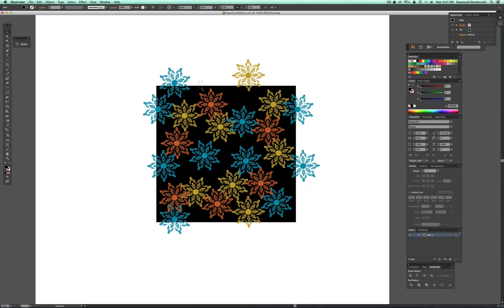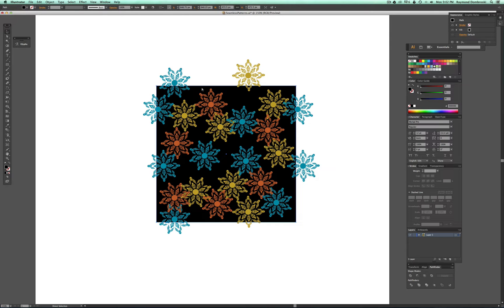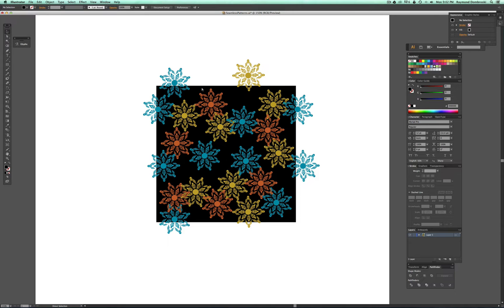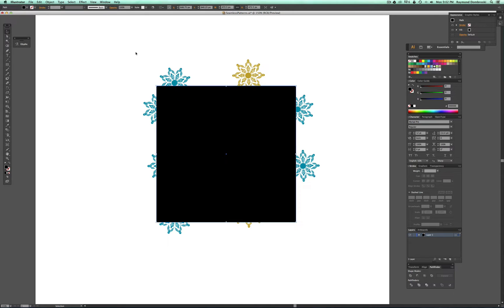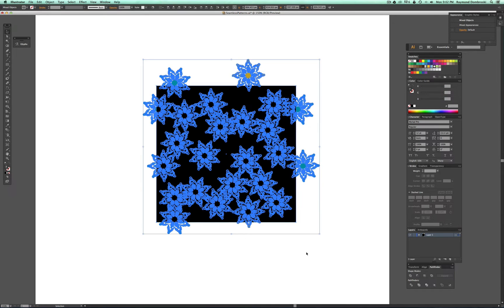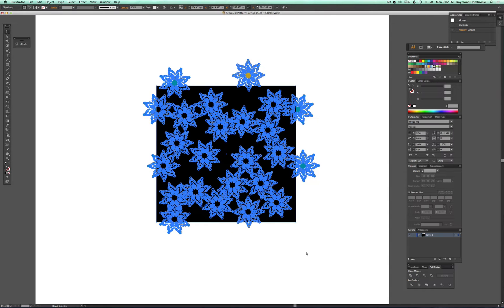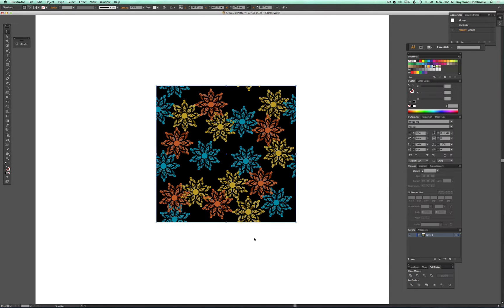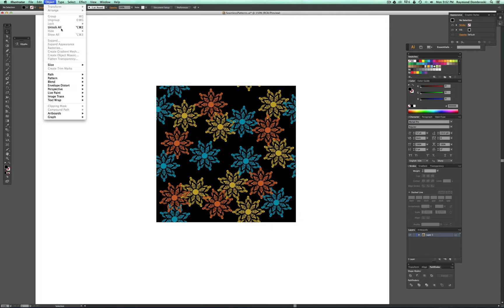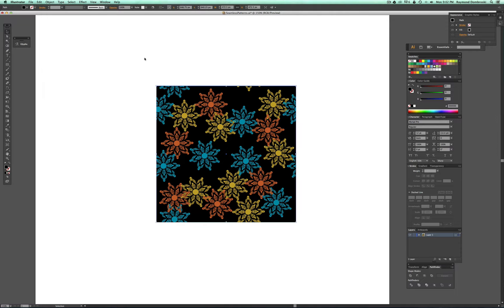So now what I do is select that square, and usually I want the background separate. So I'll go Command C, and then I'll lock that, Command 2, and then Command F to paste in front, and I hit Command 7, and that creates a clipping mask. And now I unlock the background.